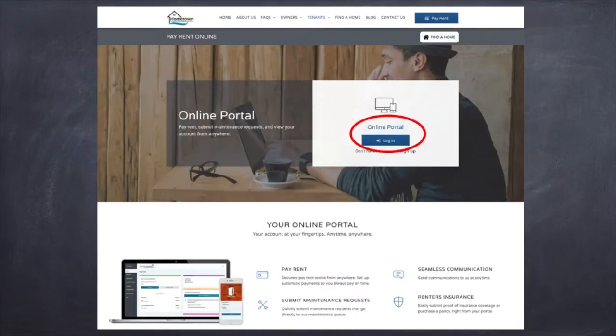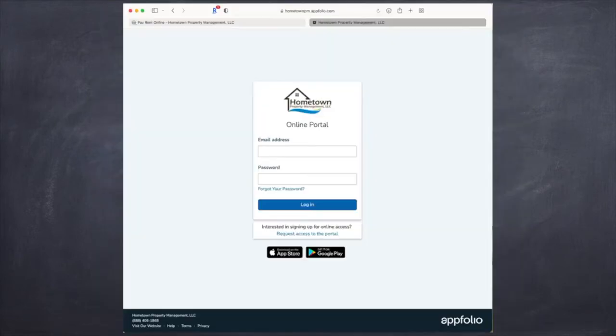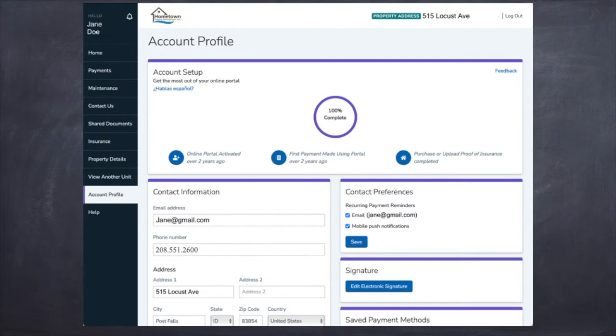From there it's going to open up to the online tenant portal page. You're going to log in with the email and password that you created when you signed your initial lease, and you're going to want to click Login.